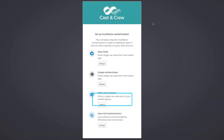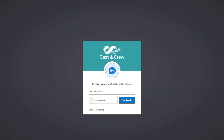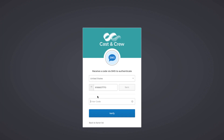When you choose SMS Authentication, you are telling Okta you want to receive a one-time code via text message. Click Setup to begin. Enter your mobile number, then click Send Code. If you decide to use a different method, click Return to Factor List. Otherwise, enter the code and click Verify to log in.